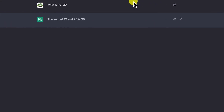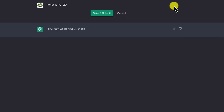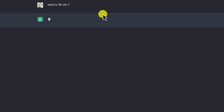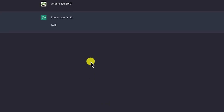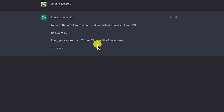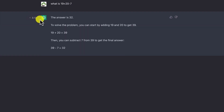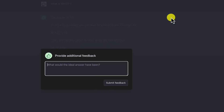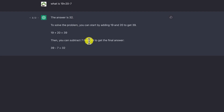As you hover over the question, you have the option to edit it. Changing 19 plus 20 to 19 plus 20 minus 7 gives the answer 32. ChatGPT explains: start by adding 19 and 20 to get 39, then subtract 7 to get 32. You can provide additional feedback to the system. You can also ask 'Is it a mathematical tool?' and it will respond that it is not — it is an AI program using natural language processing to engage in conversation.